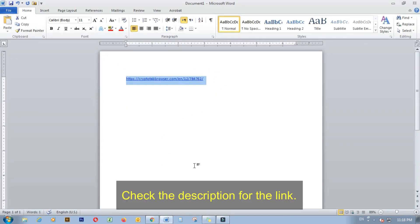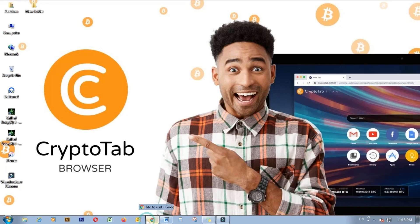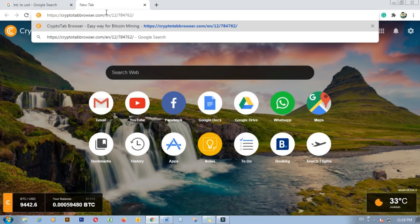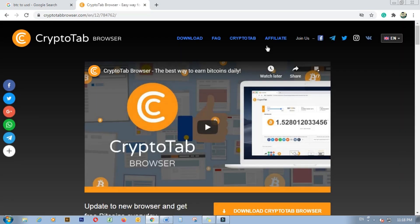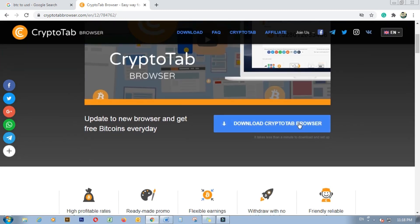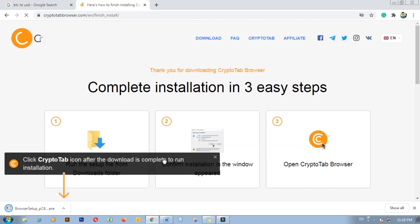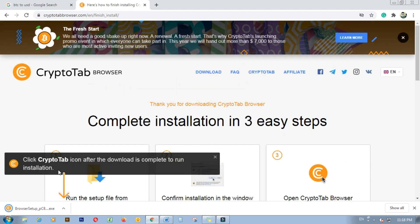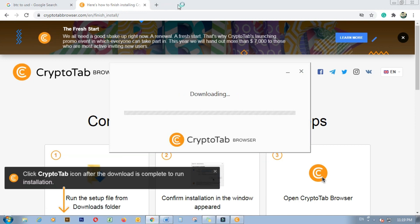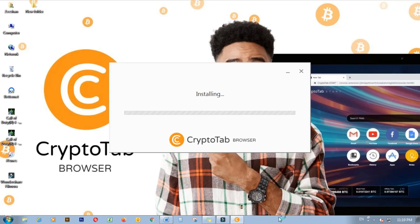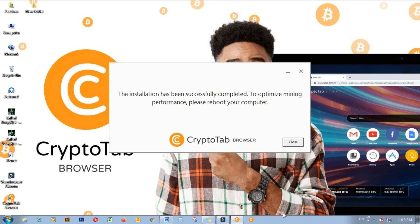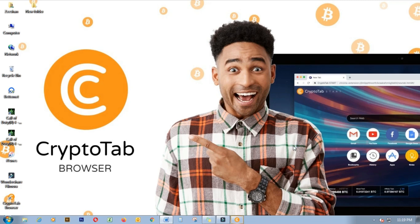Copy the link from the description, paste it in the browser. Now download the CryptoTab browser, accept and install. Click on Run and wait for the installation to finish. Click on Close — the browser is installed and ready to use.